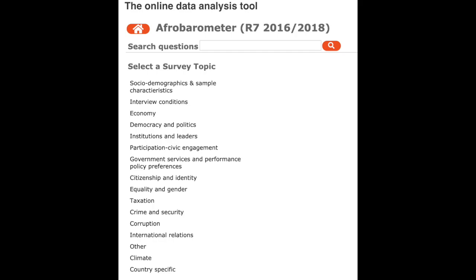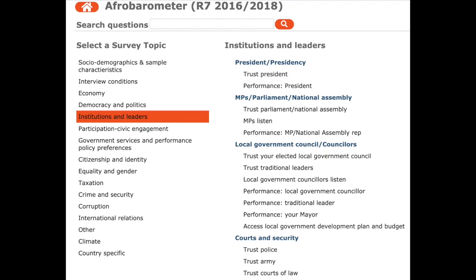That's going to take you to the result page for Malawi. You can search by question or put in a keyword. On the left you'll see the survey topic overview — questions about equality and gender, taxation, crime and security, corruption, economy, democracy and politics, and institutions and leaders. You can go through here and click one of these. Let's click institutions and leaders. It's going to pull up all the questions asked in this round of the survey to Malawians about their institutions and leaders — broken down by the presidency, members of parliament, local government officials, courts and security, and others.